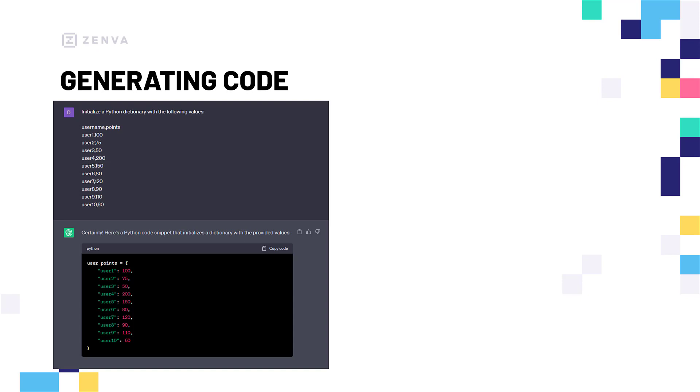So, here I have a dataset, and I'm basically just asking to initialize a Python dictionary with the following values. We have the username as the key, and the point as the value. And as you can see, it goes ahead and generates that right there for Python, which is really cool. And if you have a much larger dataset of maybe a hundred or a couple hundred, it will be able to do that as well pretty much instantly. So you can see how this can be utilized for coding in various different ways.